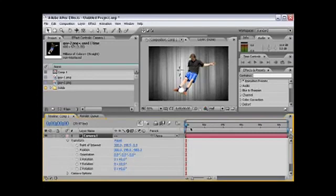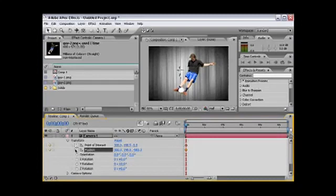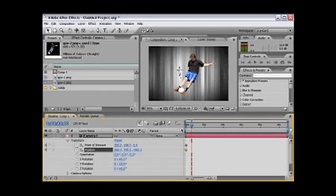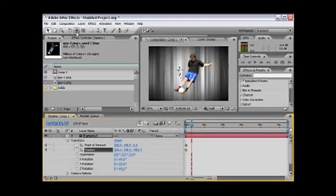On the first frame, we're going to apply a keyframe. One for the point of interest, and another one for the position. We're going to move a couple of frames forward, and we're going to go to our camera tools, which are right here. It's the fifth one from the left to the right.